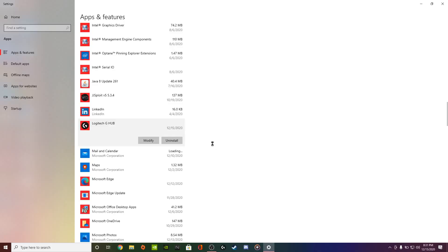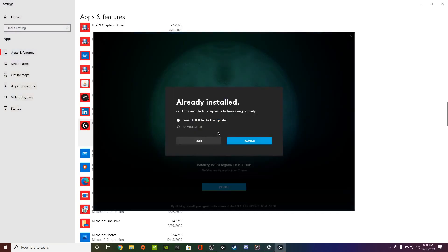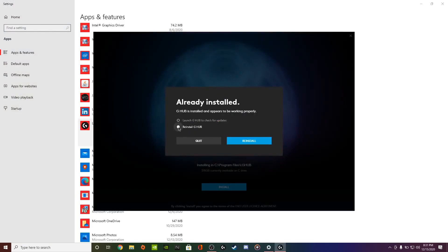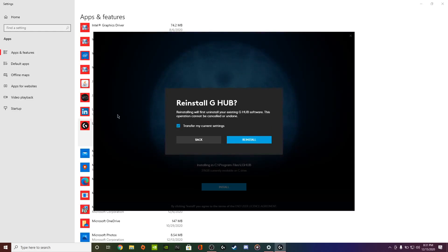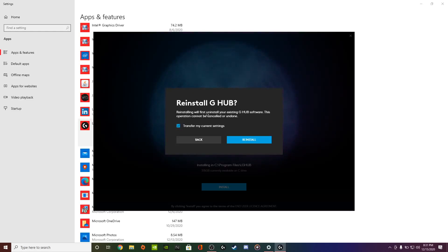Click Yes. Now it shows something like this. Click Modify, G Hub Reinstall. Reinstall G Hub. Make sure this is checked so you don't lose your settings.